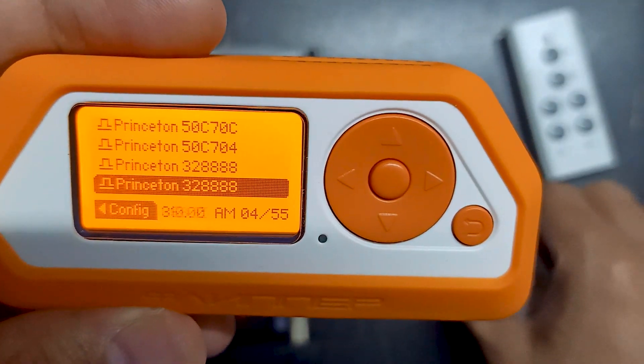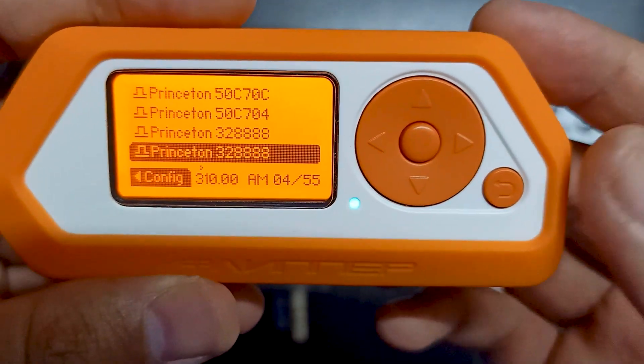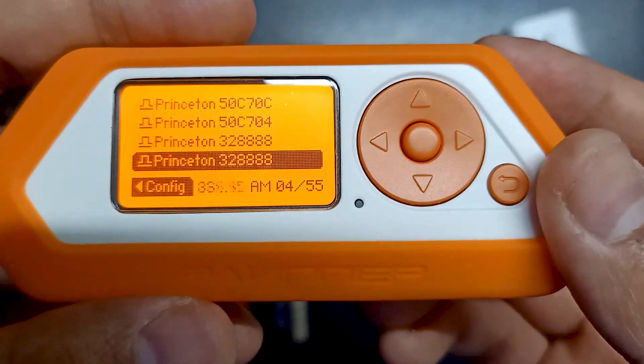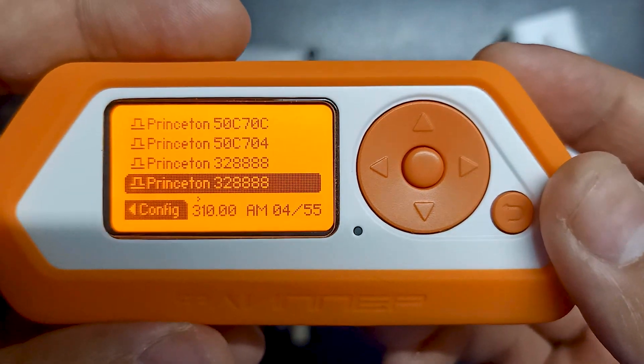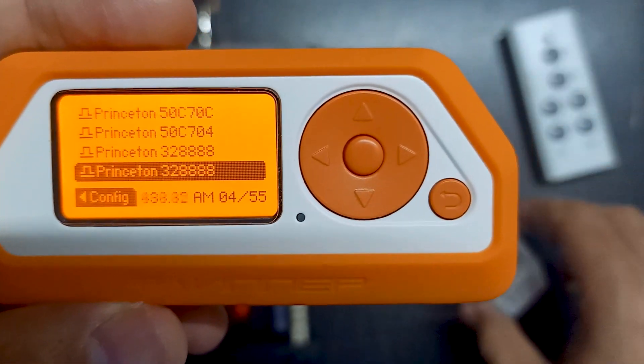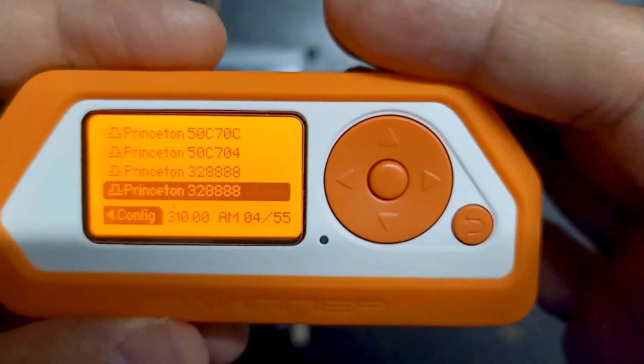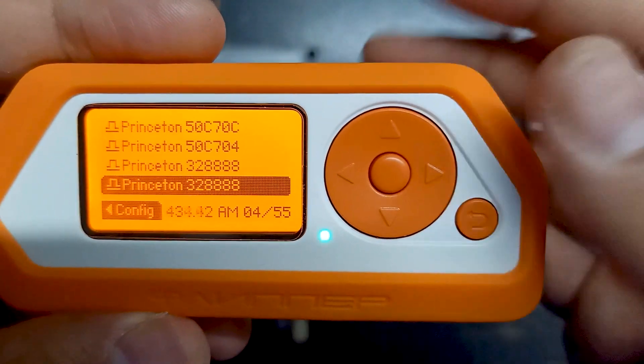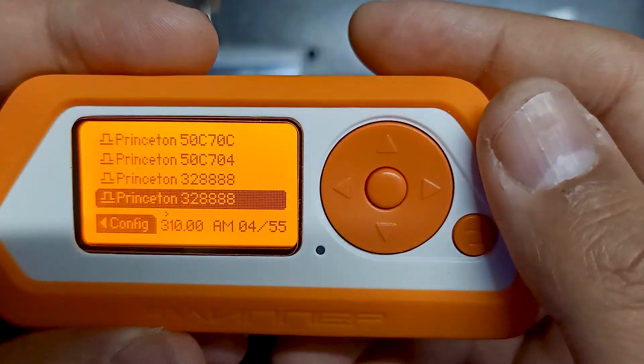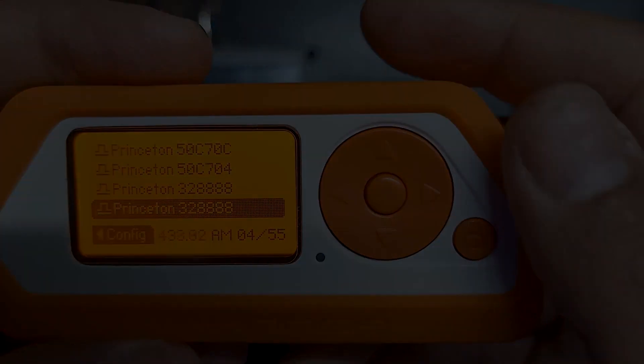This is how you can use your Flipper Zero device to capture the frequency of different radio devices, and it's very easy in Flipper Zero. Thank you.